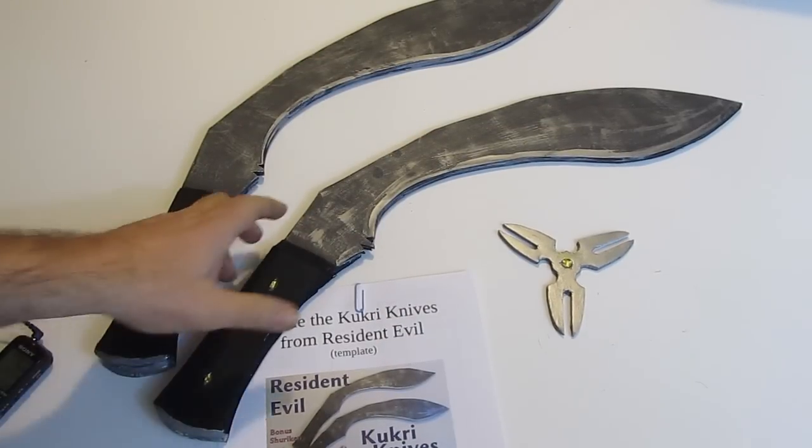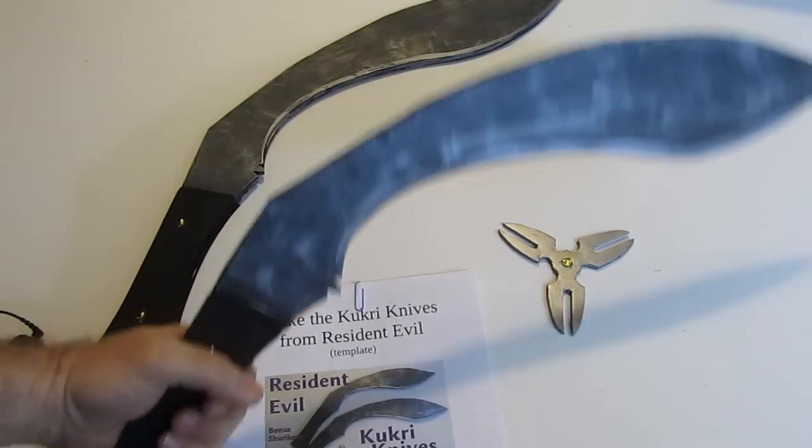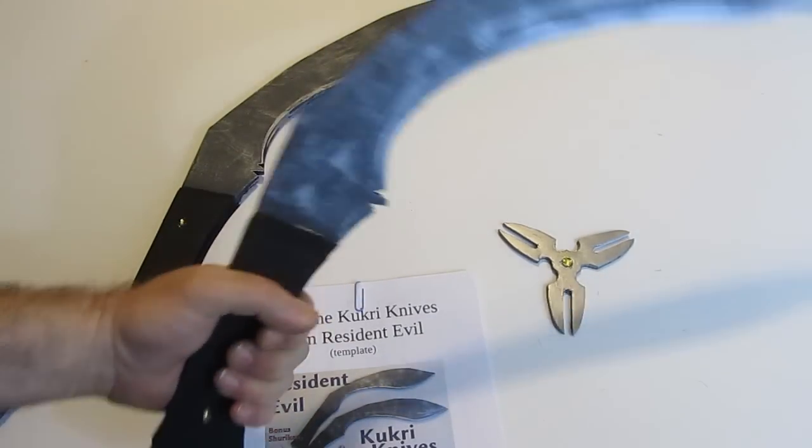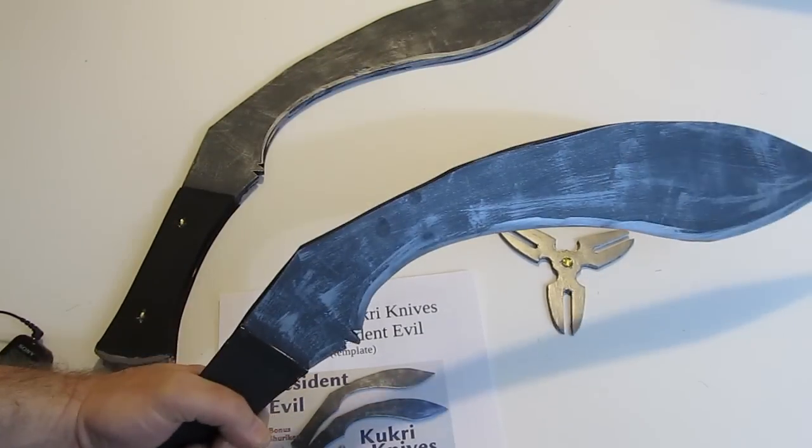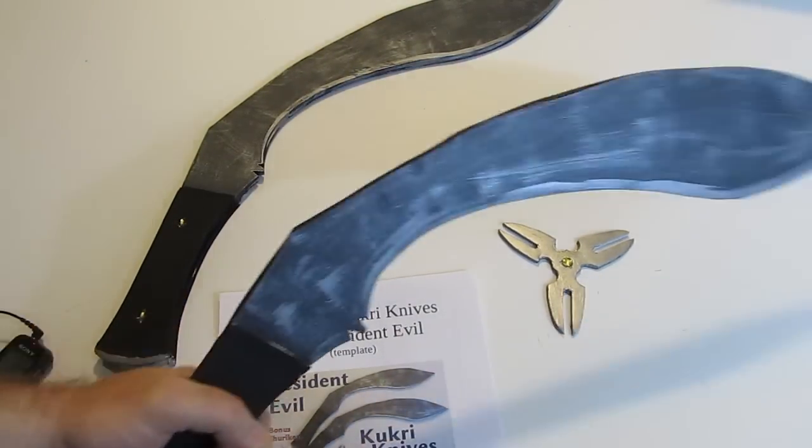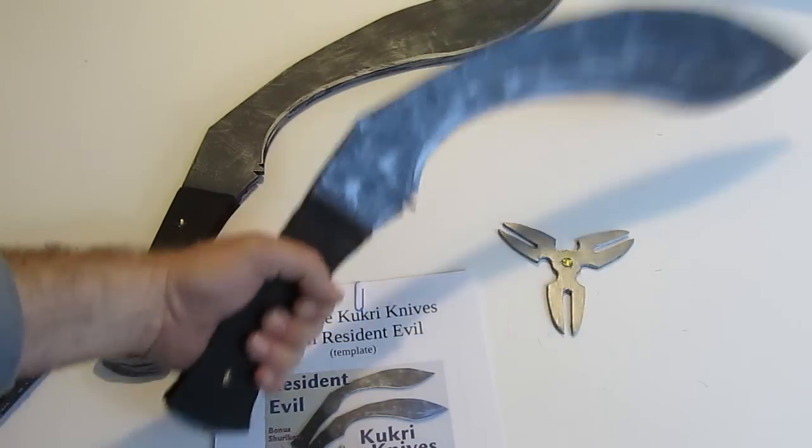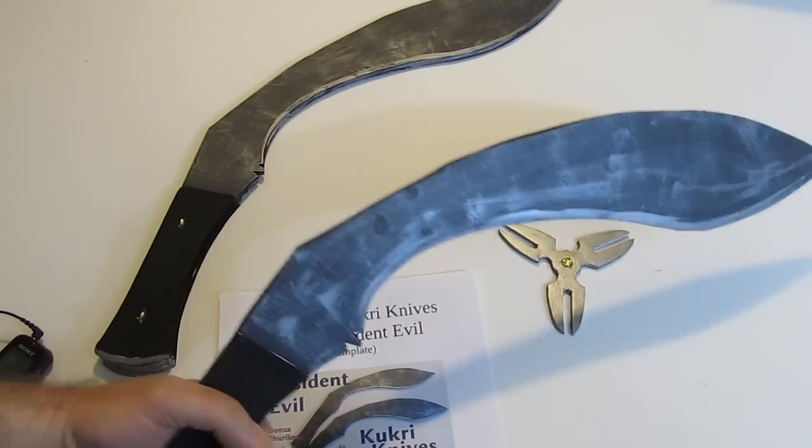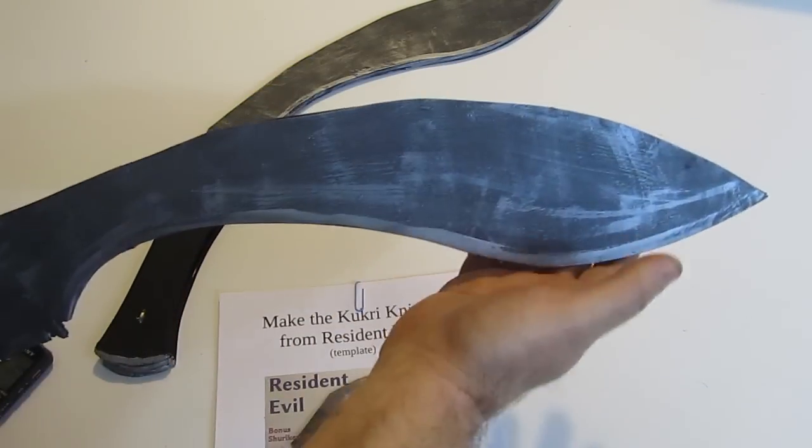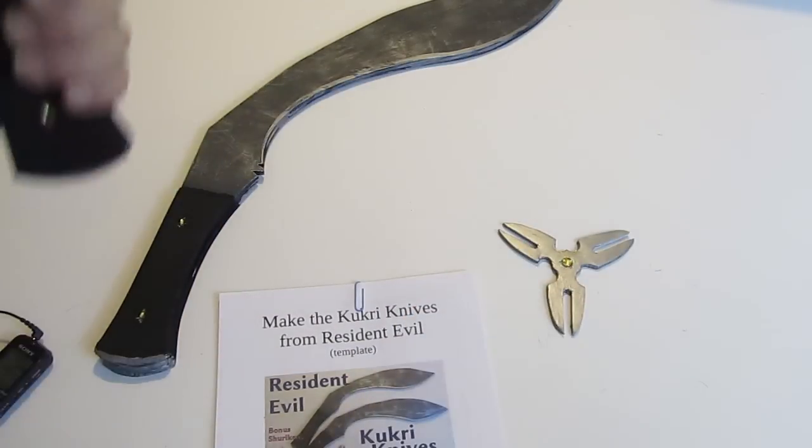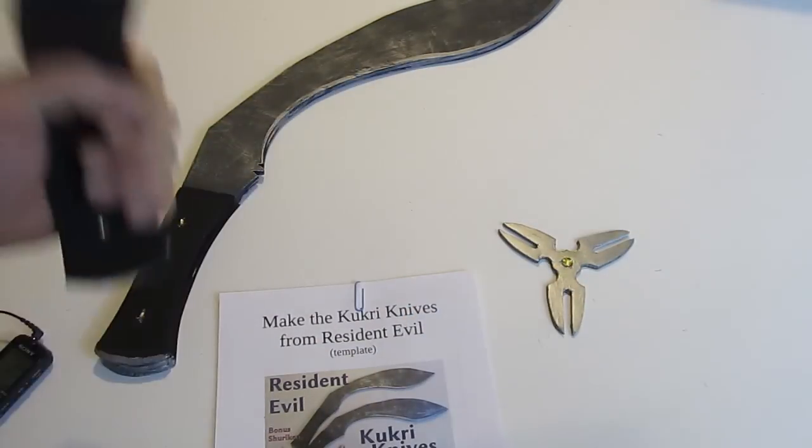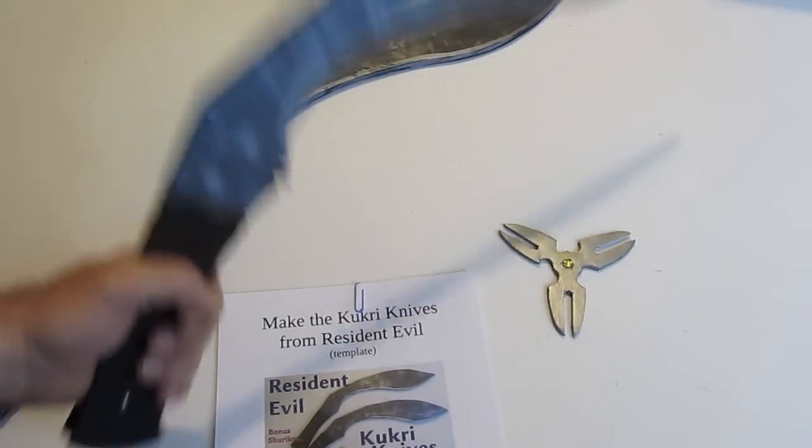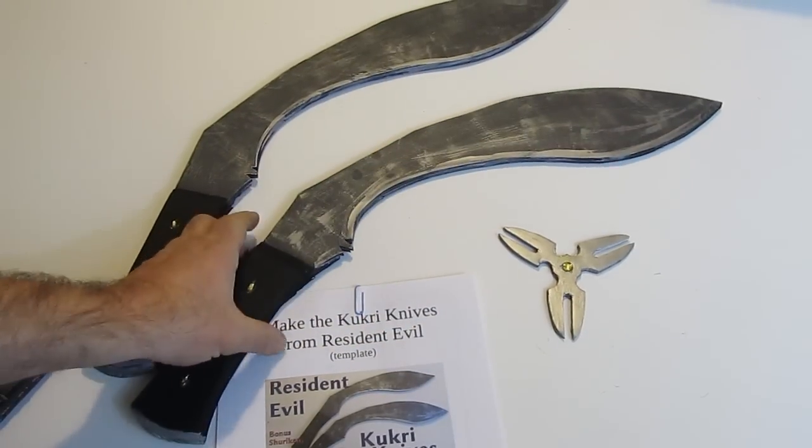About the Kukris, they're also called Gurkhas because these are actual real weapons that come out of Nepal. The Nepalese use these and they're weapons in basic utility knives. Kind of interesting how they're very top heavy like this and they're good for striking. The weight in that is unusual.